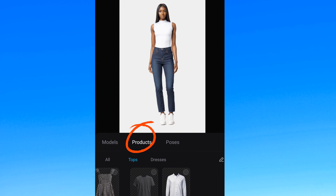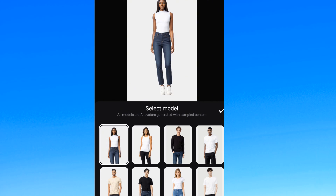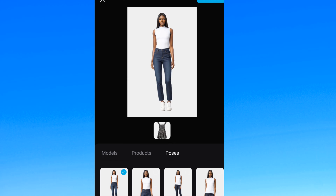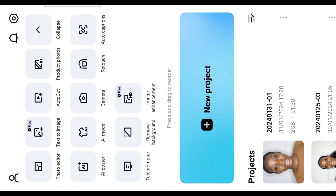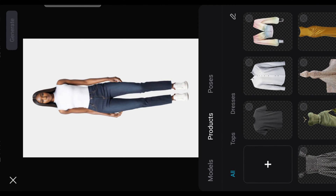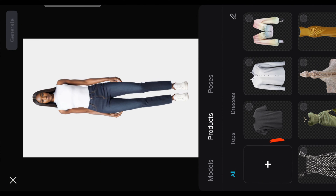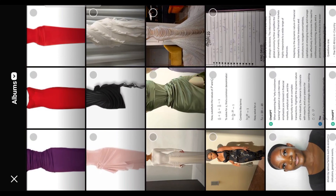This is what it shows when it opens — they have products, they have models, and they have different poses for each model. For the purpose of this video I'll be turning this to landscape for a closer view. Click on AI model and it brings you to this page. As you can see, this product has a plus sign, and this is where you can import your own clothes that you have taken pictures of. Select the plus icon and choose the clothes you want the model to display for you.